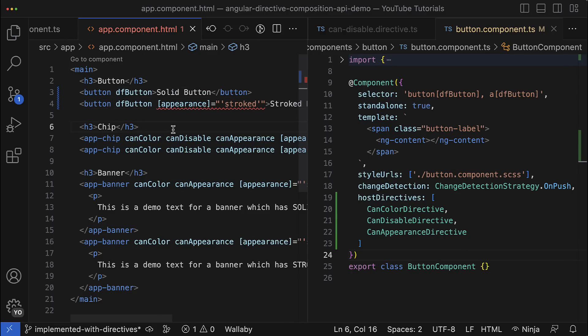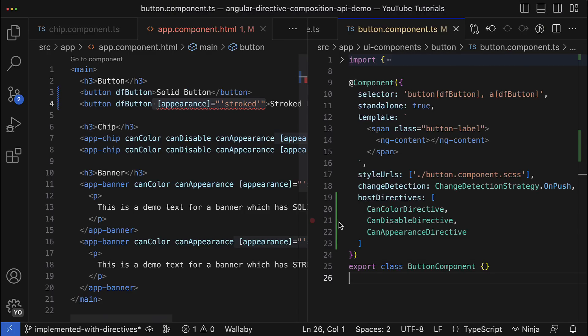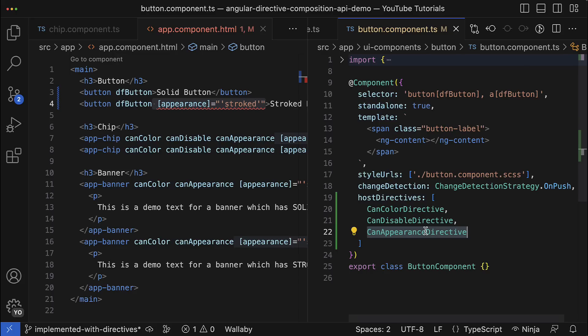Now you might notice that I have an error which says that it cannot apply the appearance property because it is an unknown property for the button component. You might think that composition API didn't work - actually it worked and the CanAppearance directive was successfully applied. The problem is that by default all host directive inputs and outputs are kind of private and they are not exposed for public usage. You have to manually expose inputs that can be available in the template.